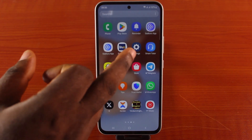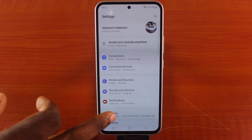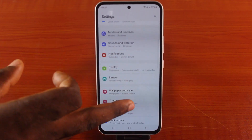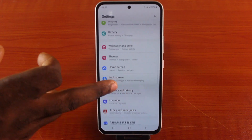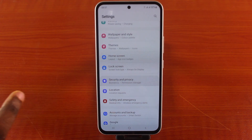All you need to do is go to your Samsung phone settings. While on the settings, you want to scroll down to Security and Privacy.